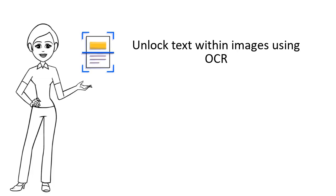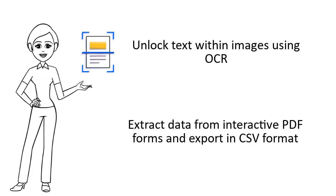Unlock text within images using OCR. Extract data from interactive PDF forms and export in CSV format.